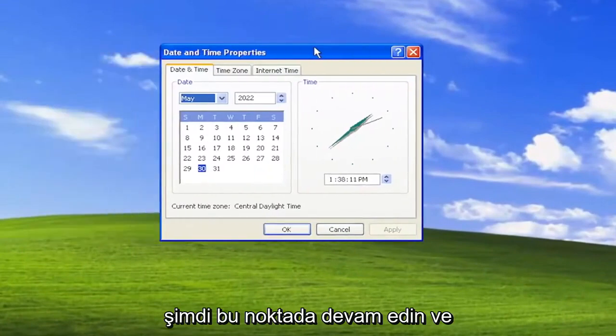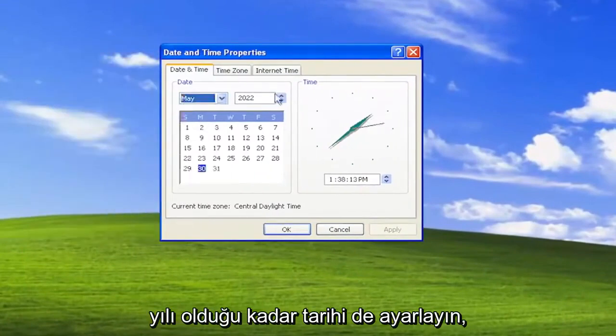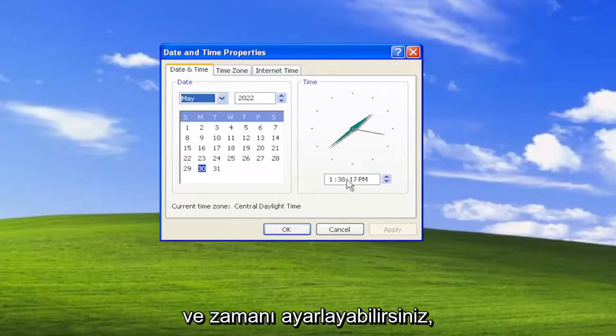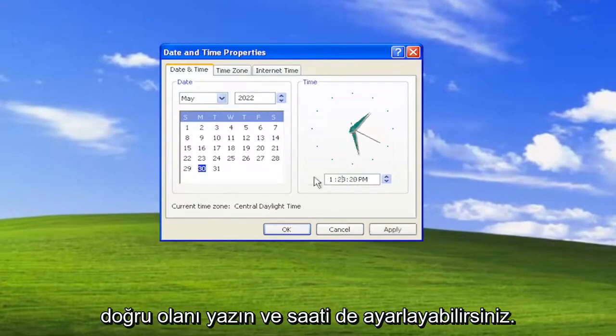Now at this point you can go ahead and adjust the date as well as the year. So you can adjust the day, the year, and the time by adjusting inside of these fields here. You can type in whatever is correct.